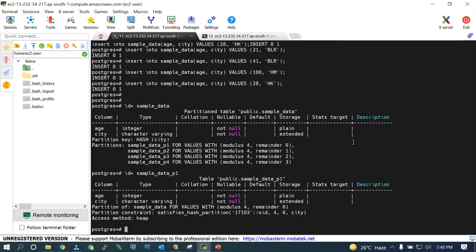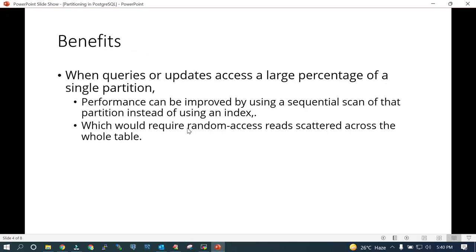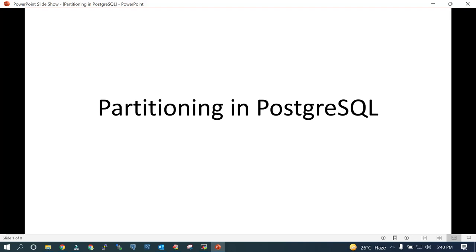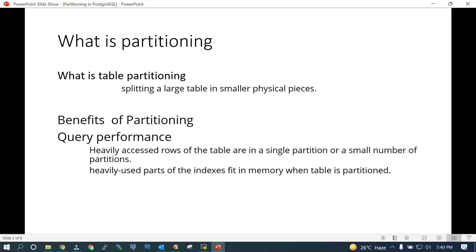Just a recap: we saw what partitioning is in PostgreSQL — dividing a bigger table into smaller pieces. The thumb rule is if the size of the table is more than your memory, use partitioning to split the big table into small tables. You get query performance because you scan a smaller portion of the table and the heavily used part of the indexes fits into memory.